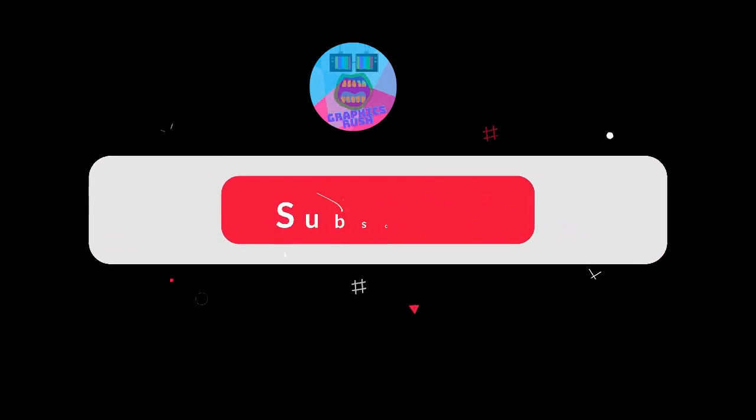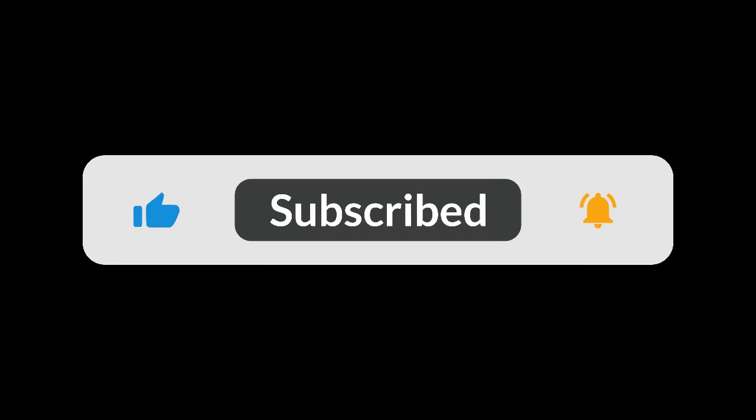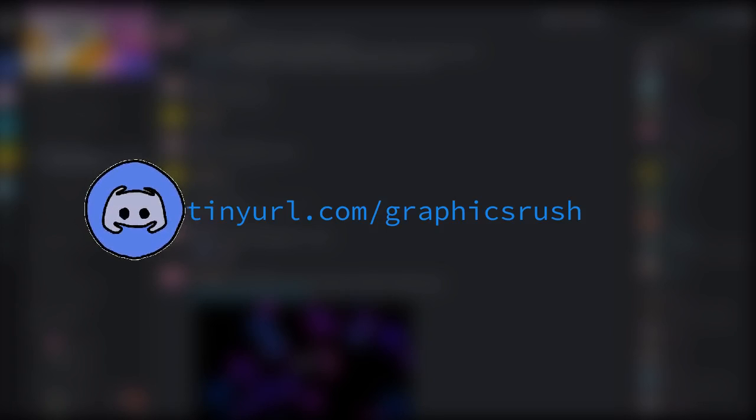I disagree with all these claims. This is GraphicsRush, and this is the part where I beg you to subscribe and join the Discord server. Let's get on with the video.